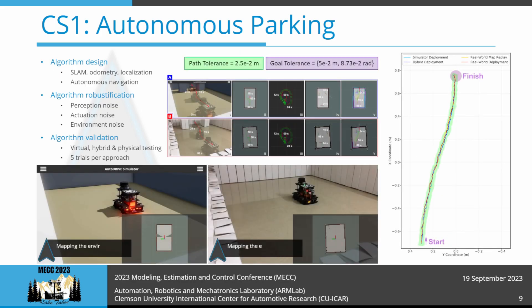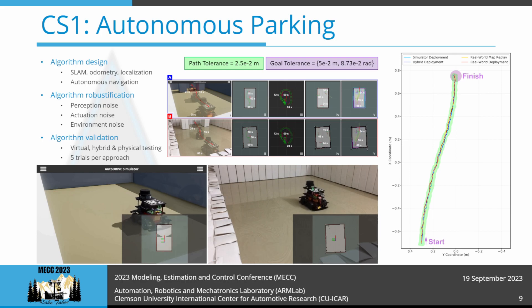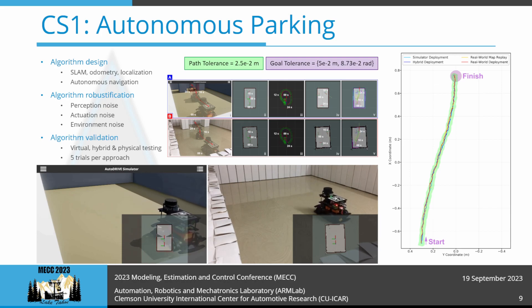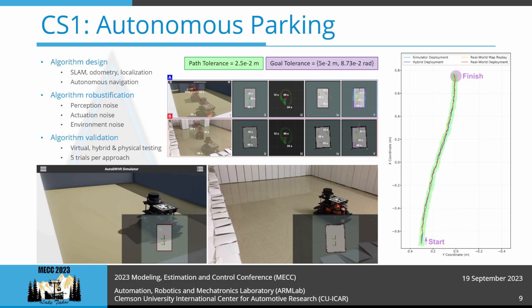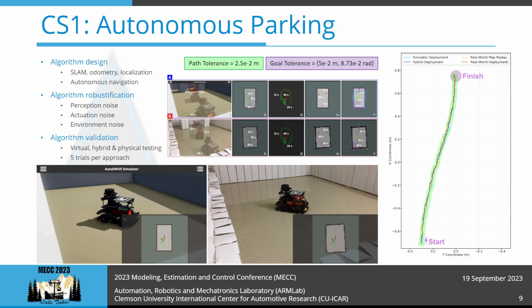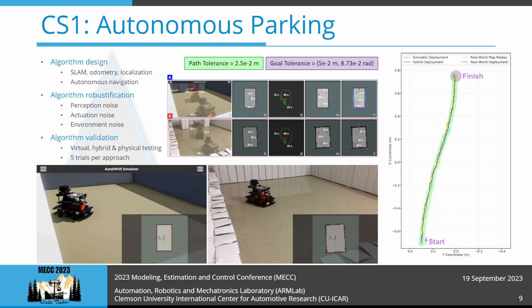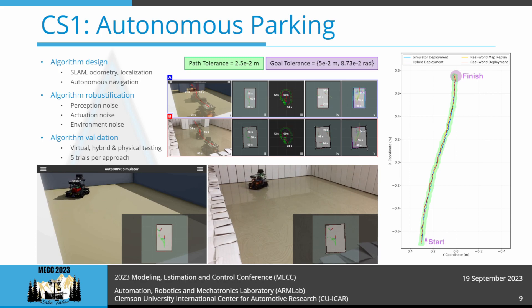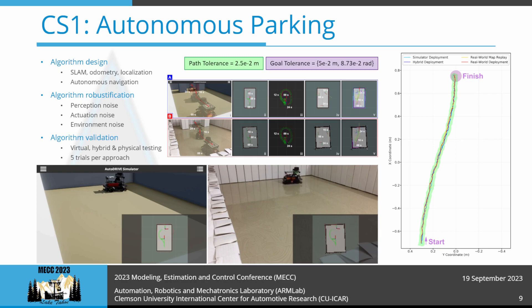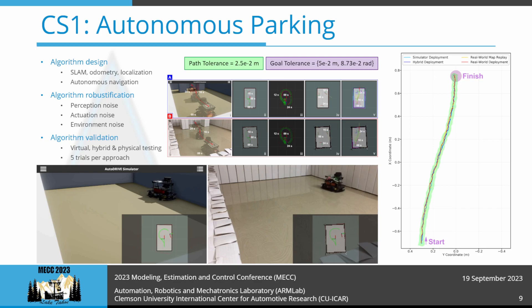During simulation-based testing, parameter variations such as infusion of Gaussian noise in LiDAR measurements and actuator commands were introduced. Furthermore, perturbations of wall module poses as well as introduction of unmapped obstacles were performed. The same pipeline was then deployed on the real vehicle using the Autodrive Testbed to validate seamless sim-to-real transfer. The pipeline performed flawlessly, owing to the realistic LiDAR and vehicle dynamics models as well as the variability analysis conducted during simulation.